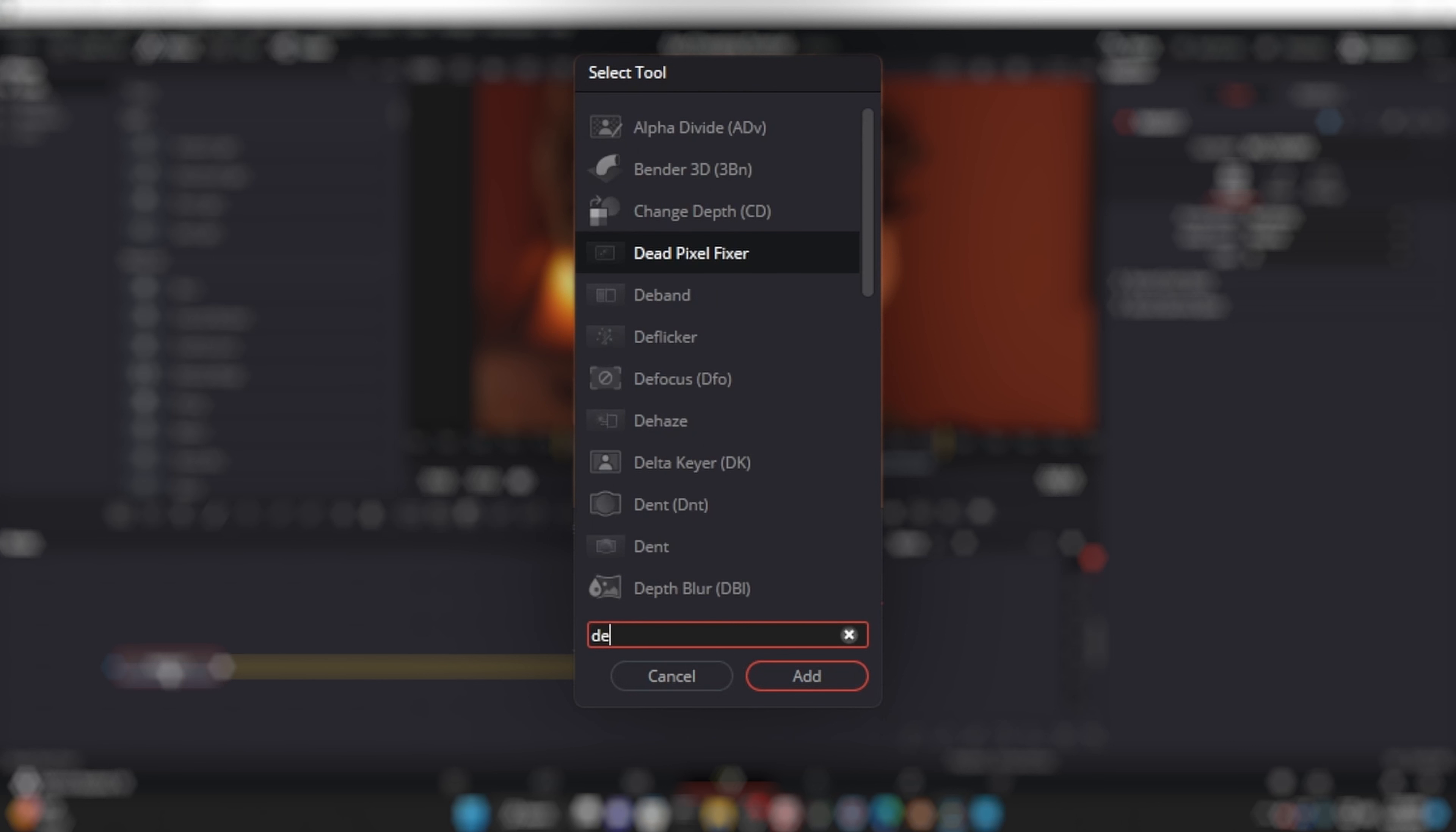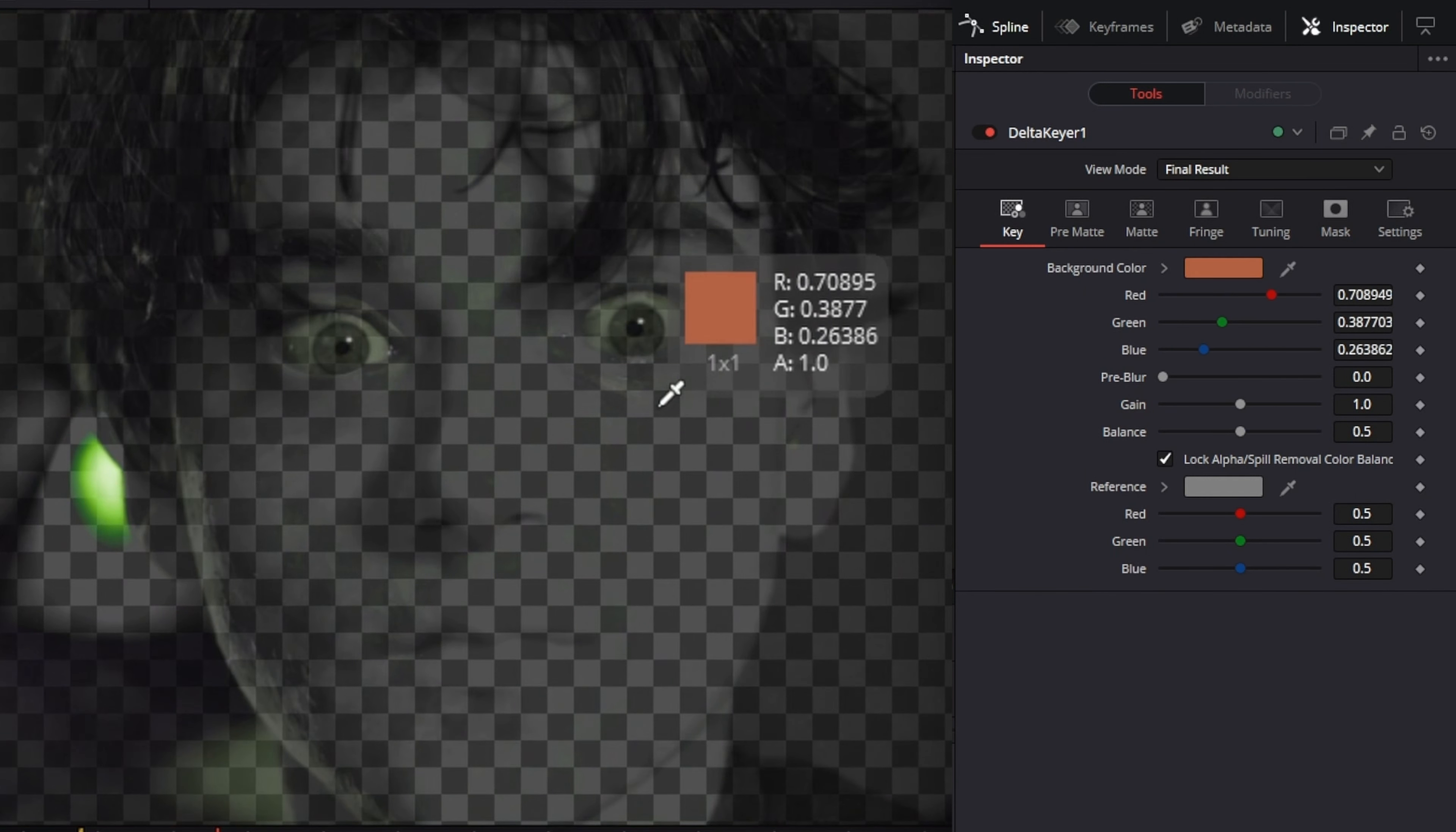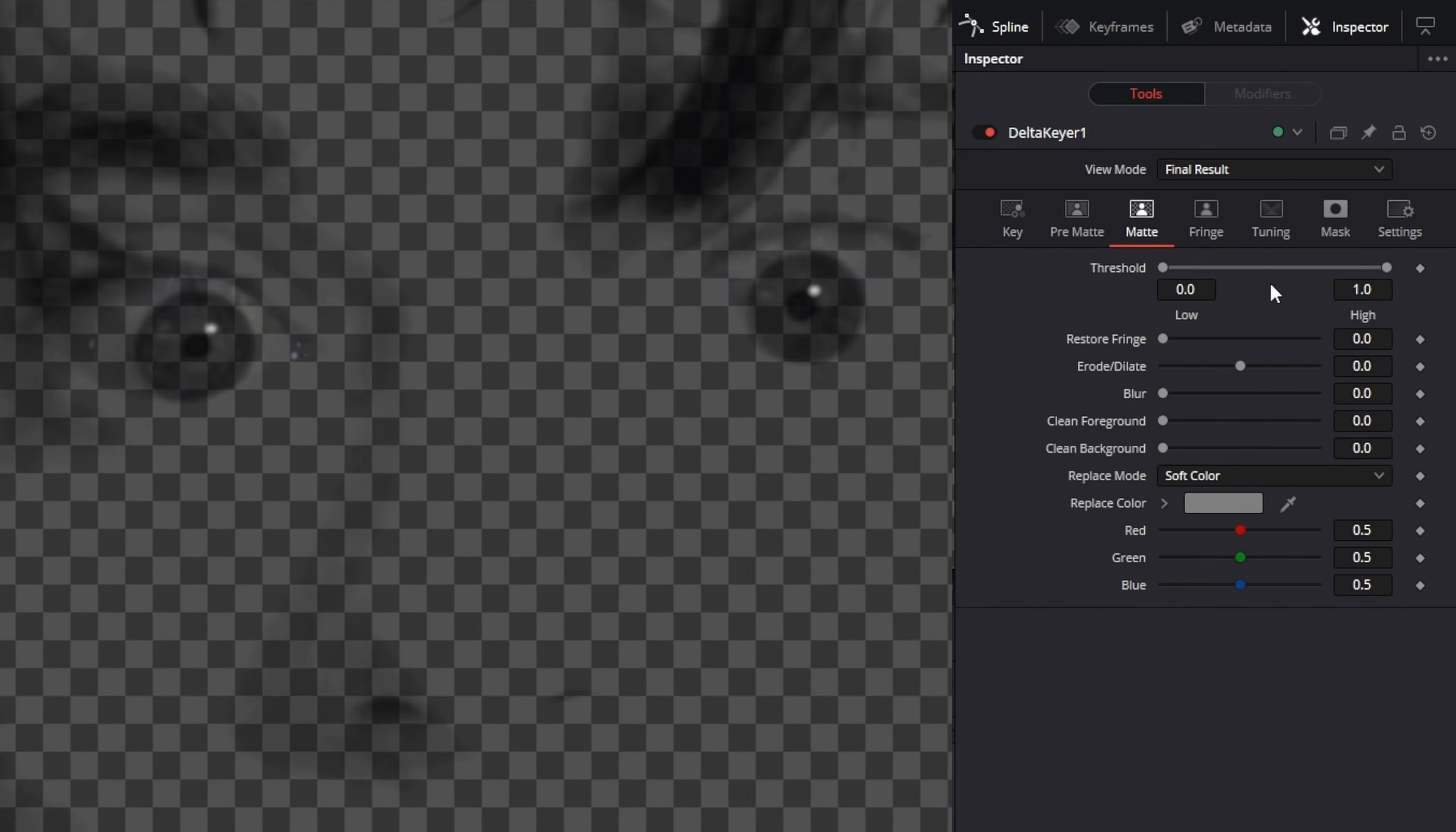I hope you enjoyed that very bizarre skit we put together for this video. With that aside, the first thing we have to do is isolate the pupil. We'll start by adding the delta keyer. Using the eyedropper, try to find a selection that works reasonably well to separate the iris from the whites of the eyes and skin.